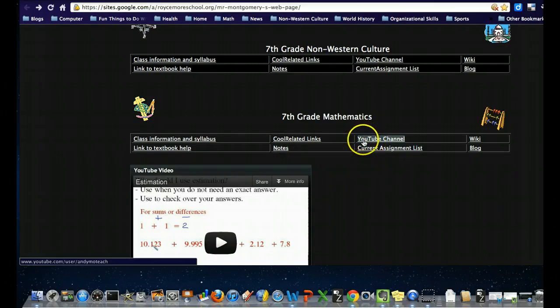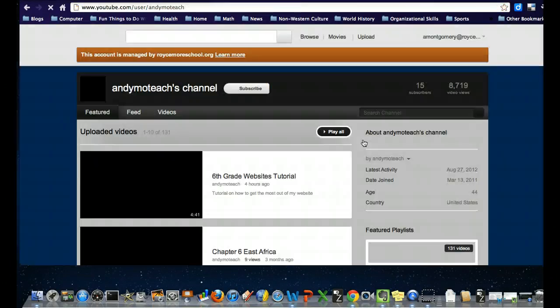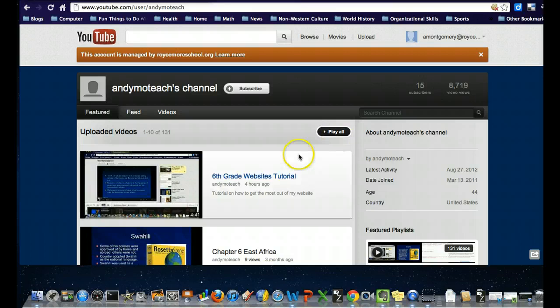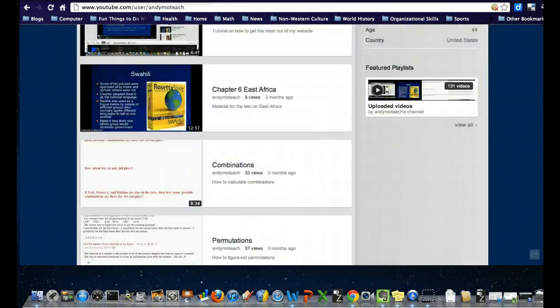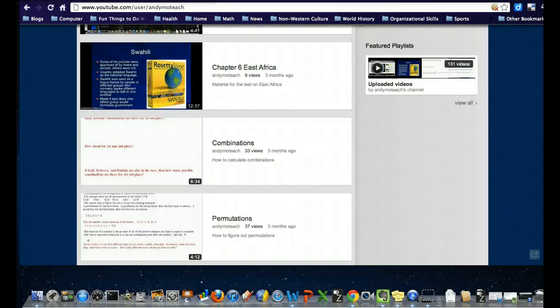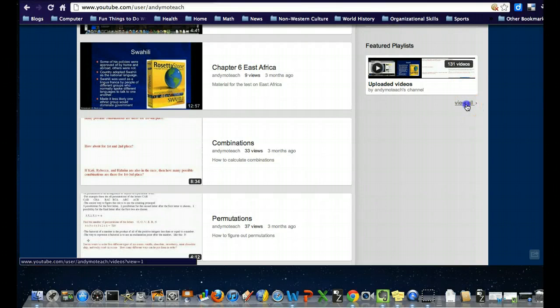The YouTube channel is one of the things I want to make sure to spend a bit of time on. When it comes to the YouTube channel, there is a series of playlists for the math class.